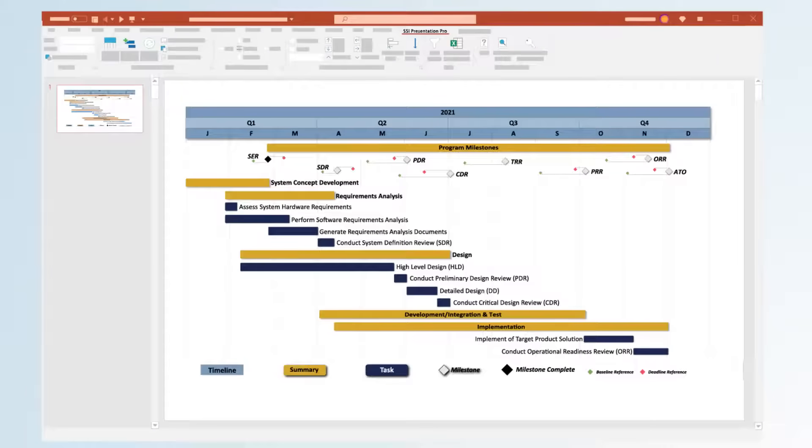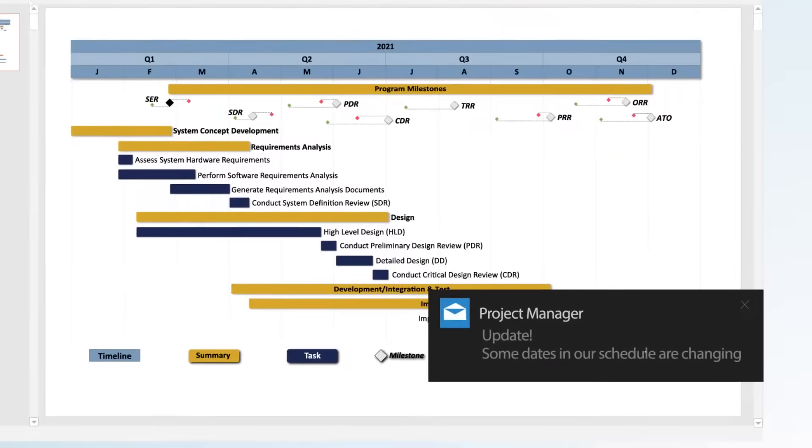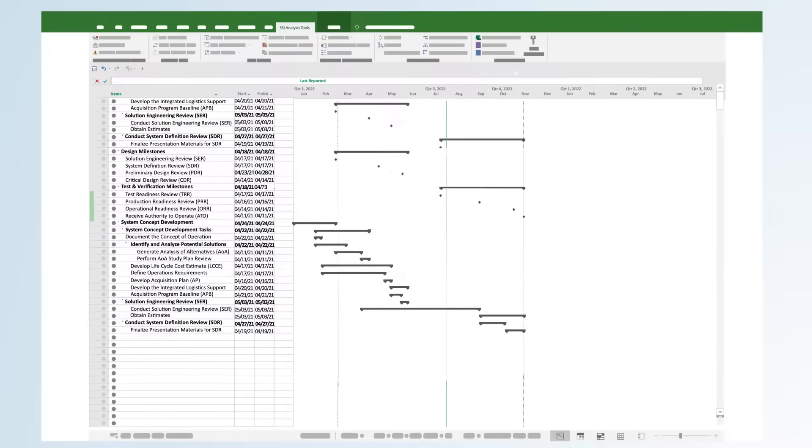And as things change, Presentation Pro will always keep your charts in sync with the real project file.